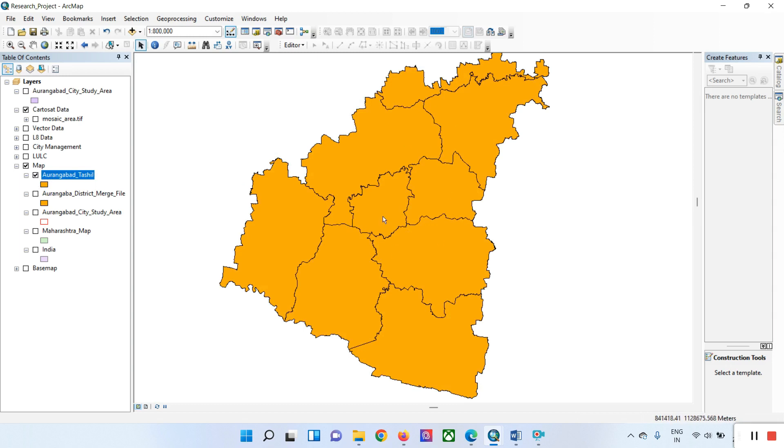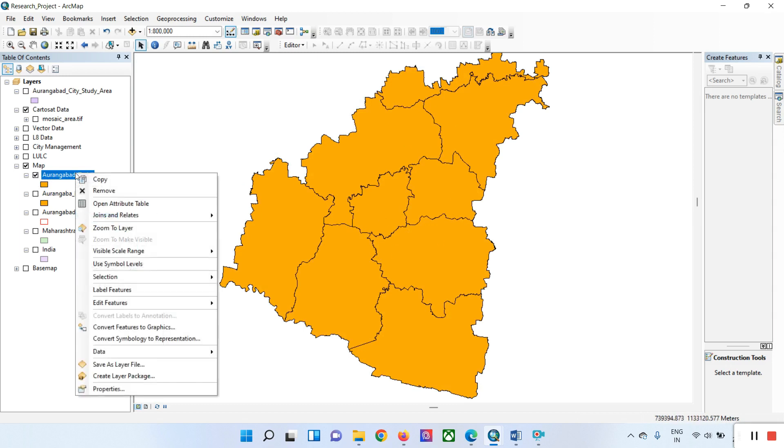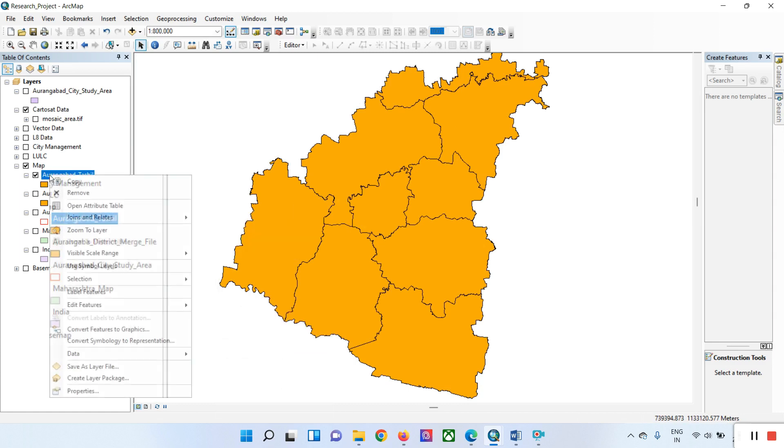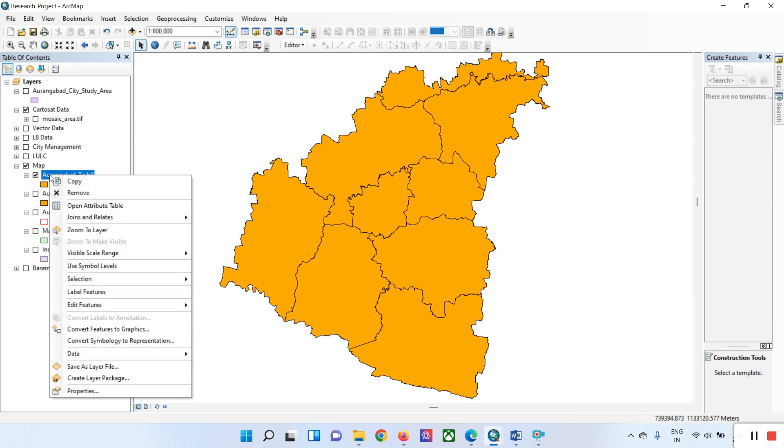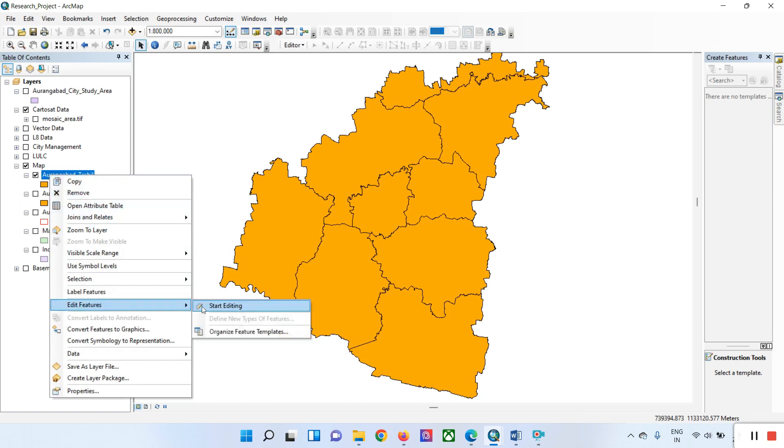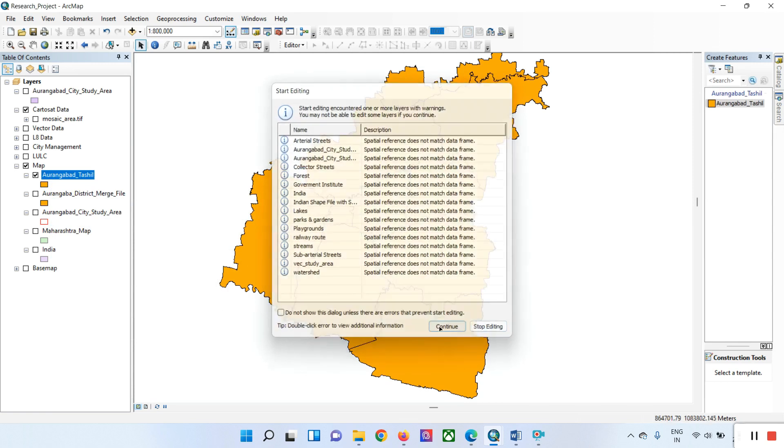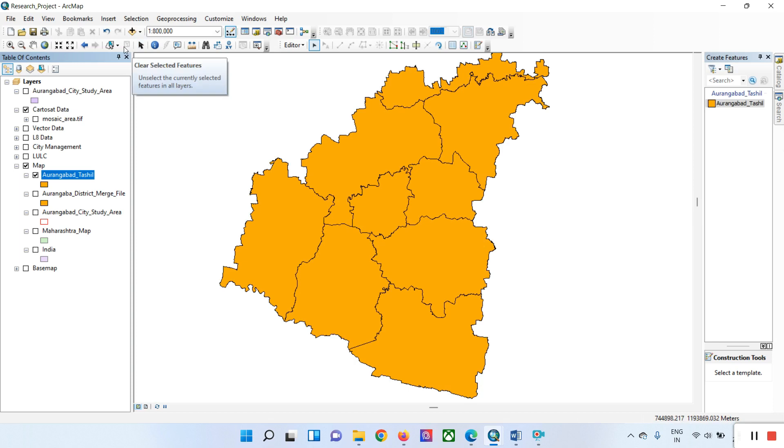Right-click here and go to the options. Follow the process step by step. Add your data, then right-click on your data, go to edit options, and start editing. Just click on the continue button.